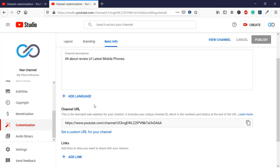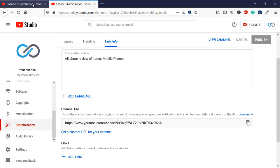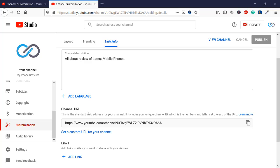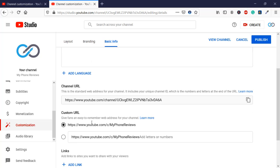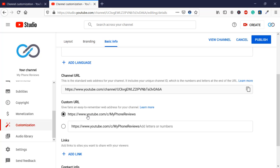Now if you have already customized your YouTube channel URL and you want to remove it and add a new one, then you can just delete that. For example, I am on my previous YouTube channel URL which I am going to delete, and after that I am going to set a new custom URL.